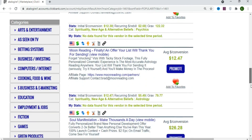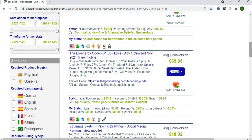We're going to select the BioEnergy Code product. The commission rate is $65 and the gravity is 166, which tells us the number of affiliates who have gotten sales in the past two weeks — so this is a good product to promote. There's also a recurring rebill of $20, meaning you earn $20 when the customer buys other products from the same owner.